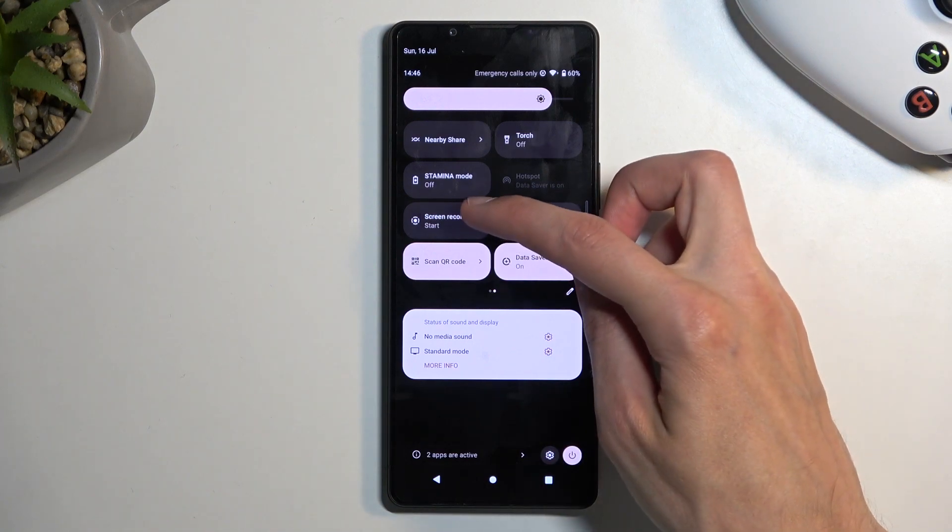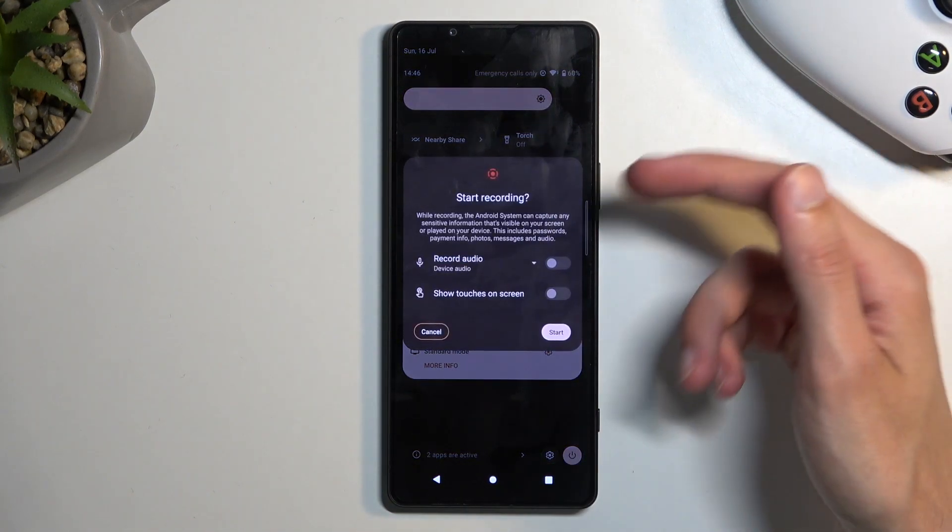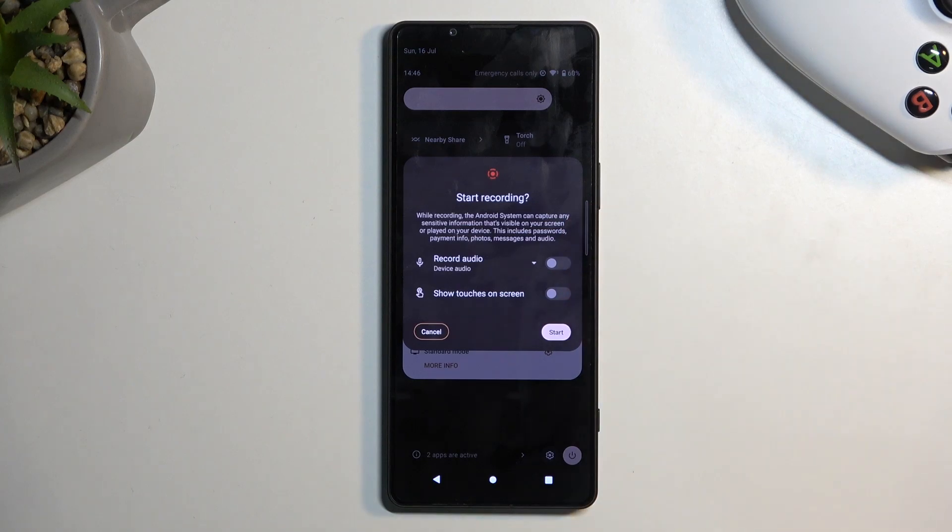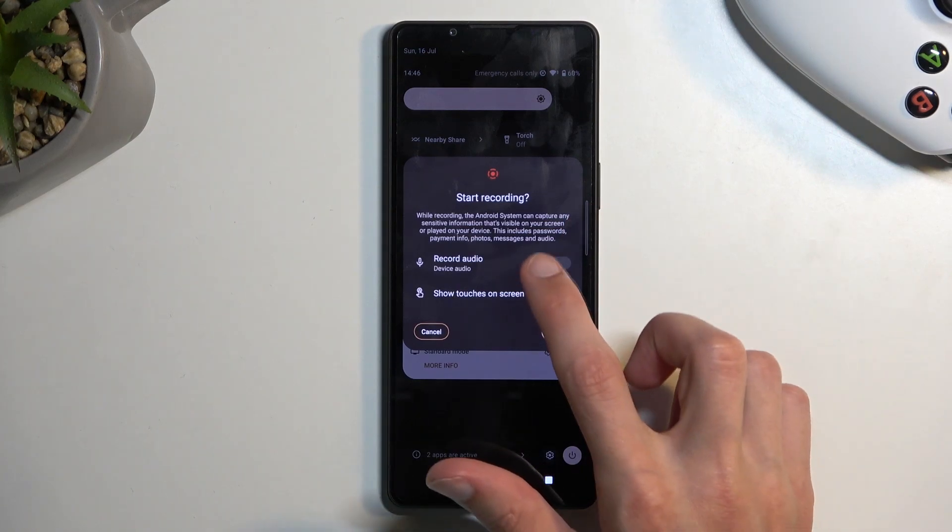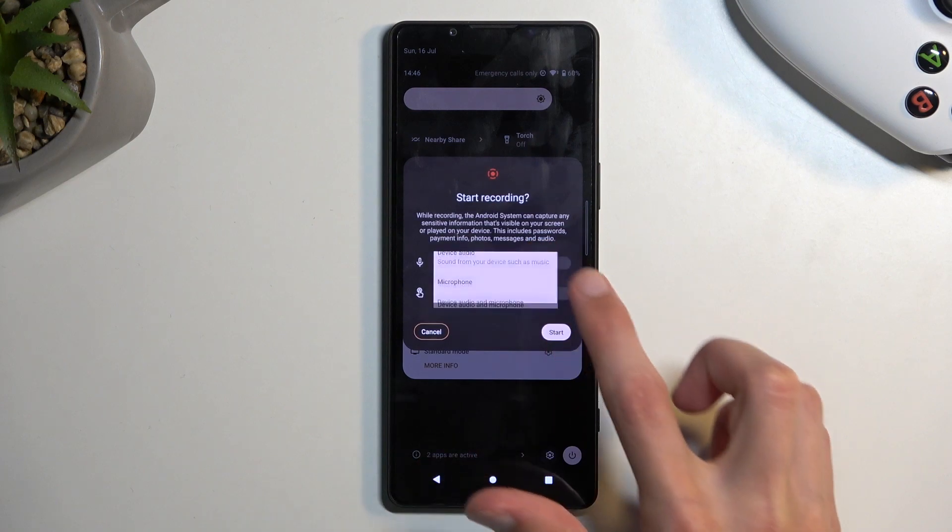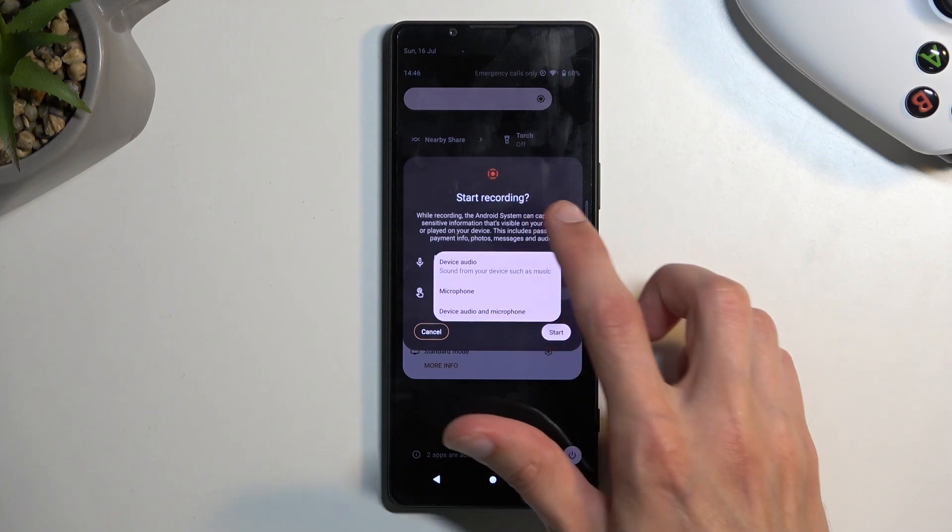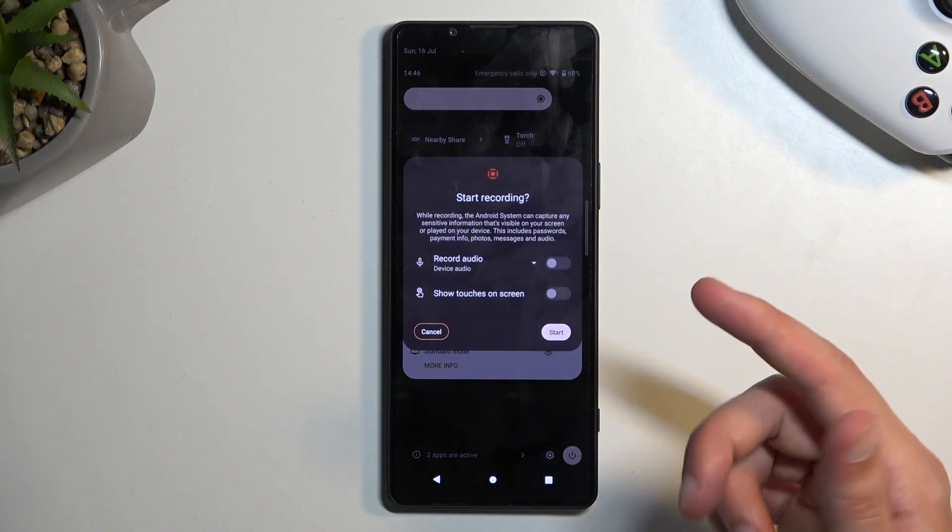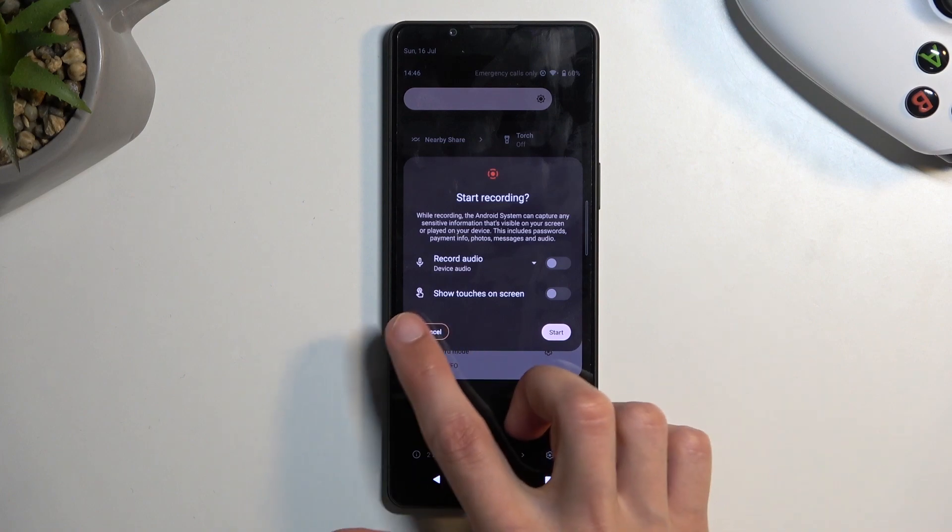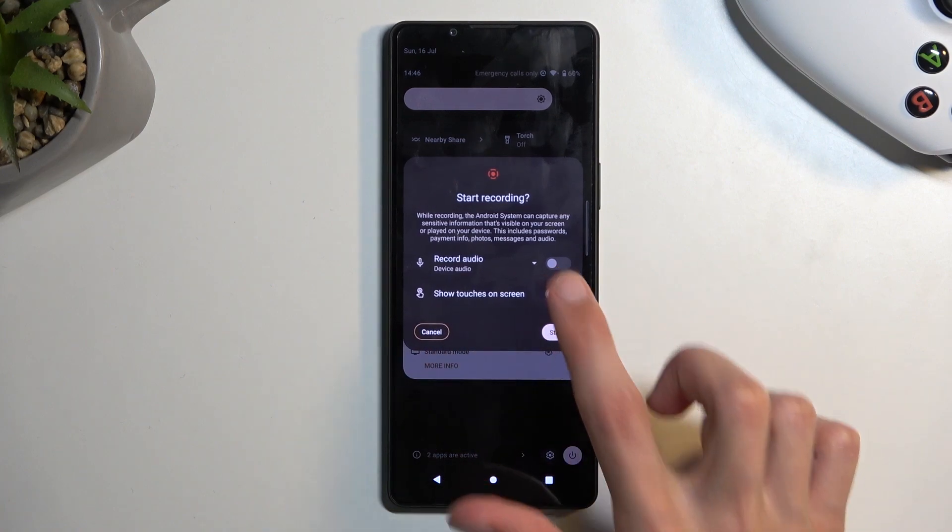Once you tap on it, it brings up a quick settings panel with recording audio. You can record device, microphone, both, or nothing. You can tap on the drop-down. If you don't want to record anything, just turn it off. Then we have show touches on screen.